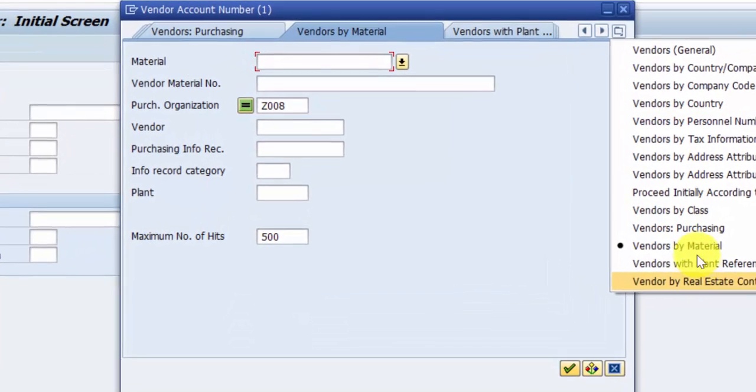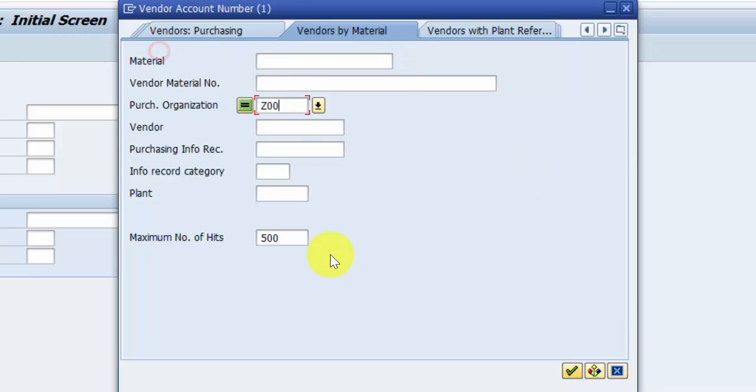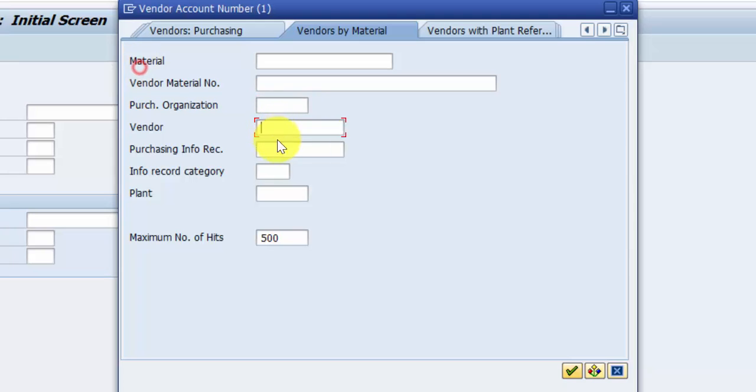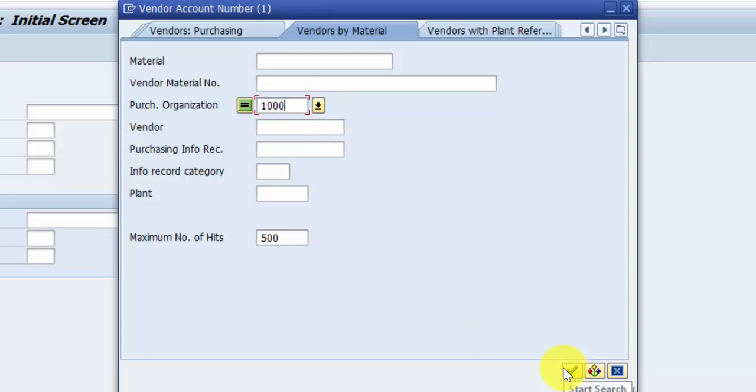Here I can either give the material number, vendor material number, purchasing organization, or vendor. Since I do not know the vendor, let me try to find for purchasing organization 1000. I would enter purchasing organization equals 1000 and hit enter. However, prior to that, one important thing to note is the maximum number of hits.